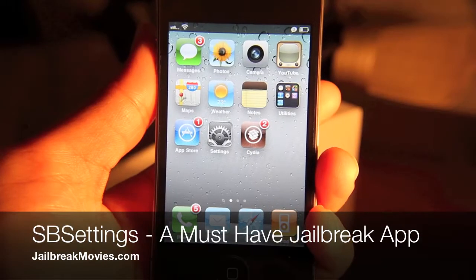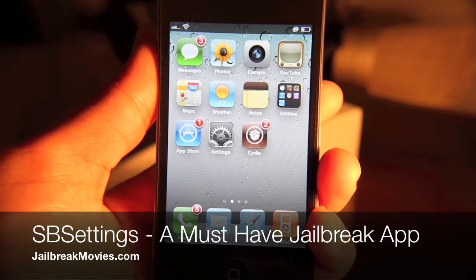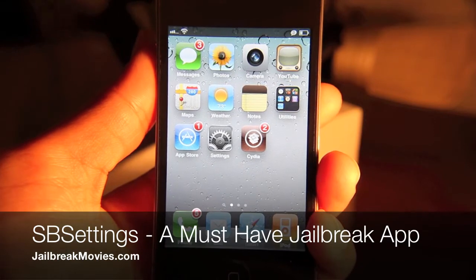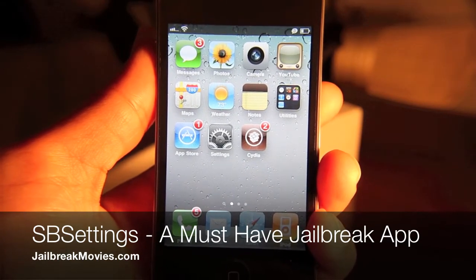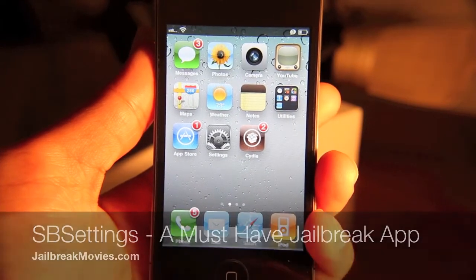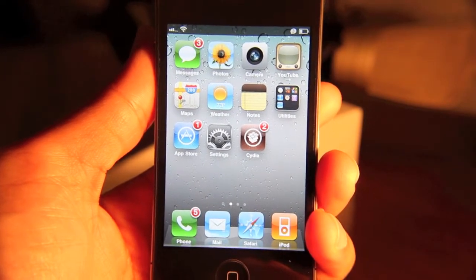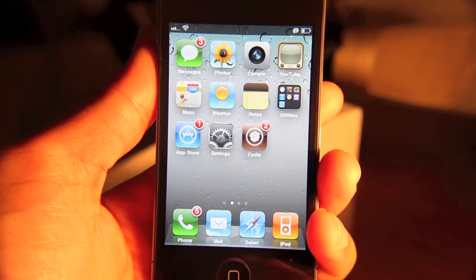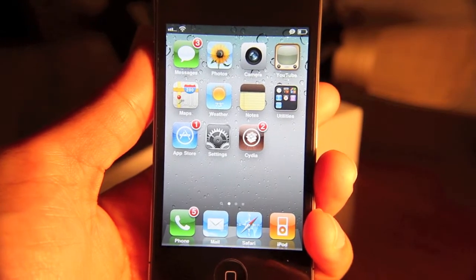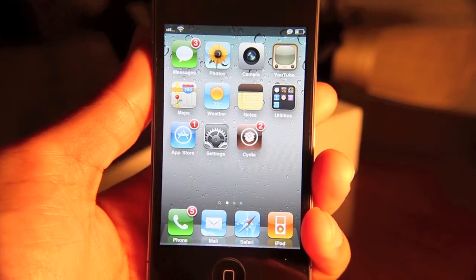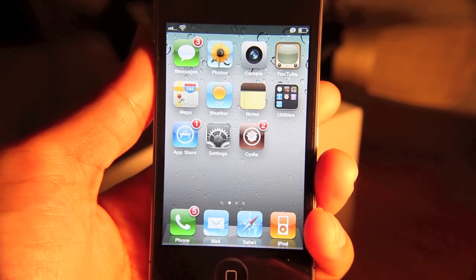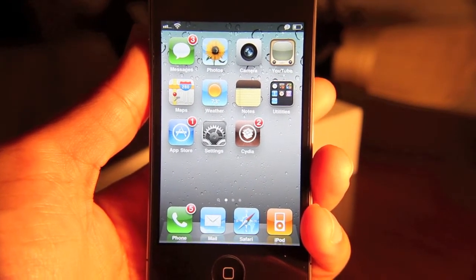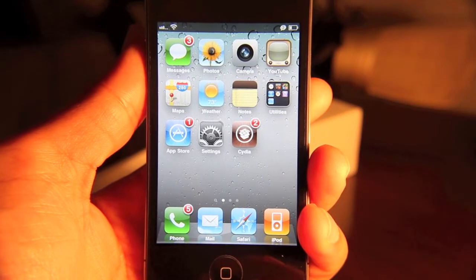Hi, this is Jeff with Jailbreak Movies. Let's talk about something essential, essential to all jailbreakers. It's an app that you absolutely need to have if you're interested in managing your iPhone to any degree.